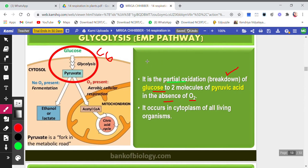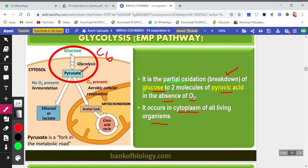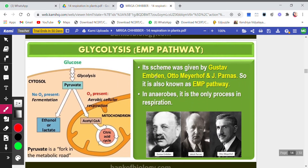When glucose breaks down completely, we should get carbon dioxide — that is the simplest form, and if that takes place it is complete oxidation. But here it is only the first step: glucose (C6) is broken down into two molecules of pyruvate or pyruvic acid in the absence of oxygen, that is anaerobically. This process takes place in the cytoplasm of the living organism.